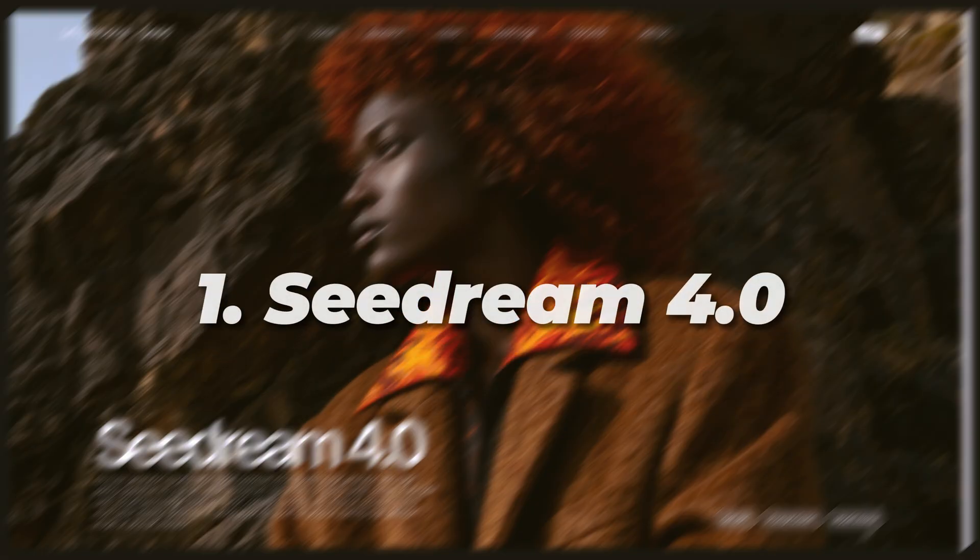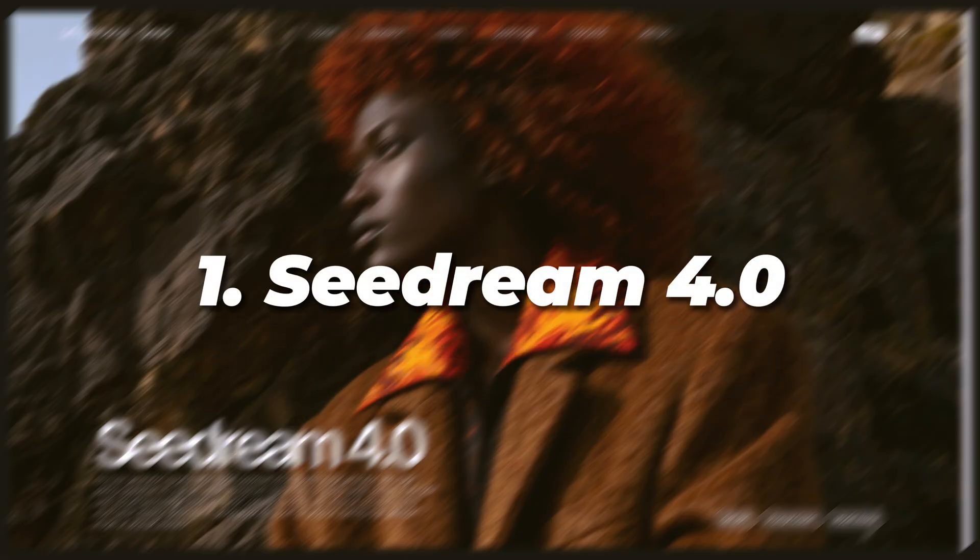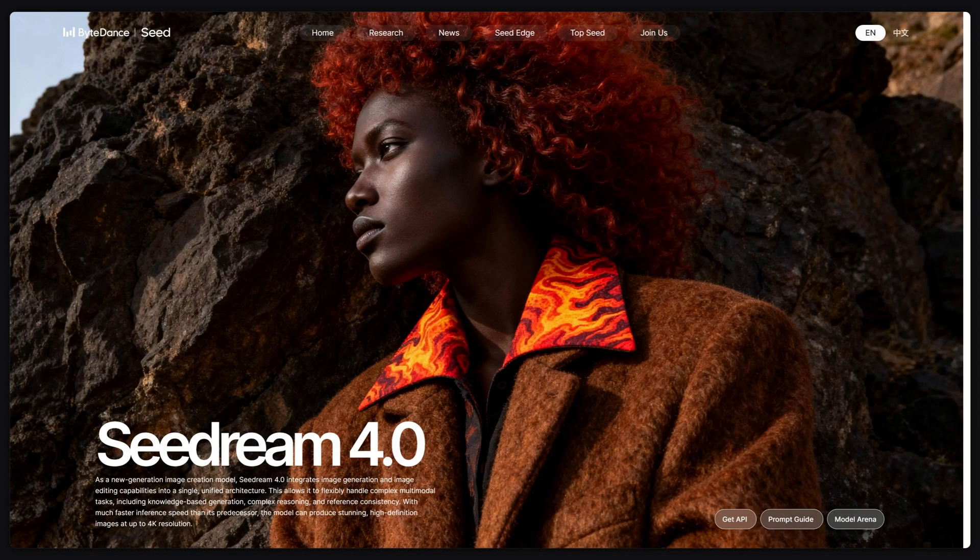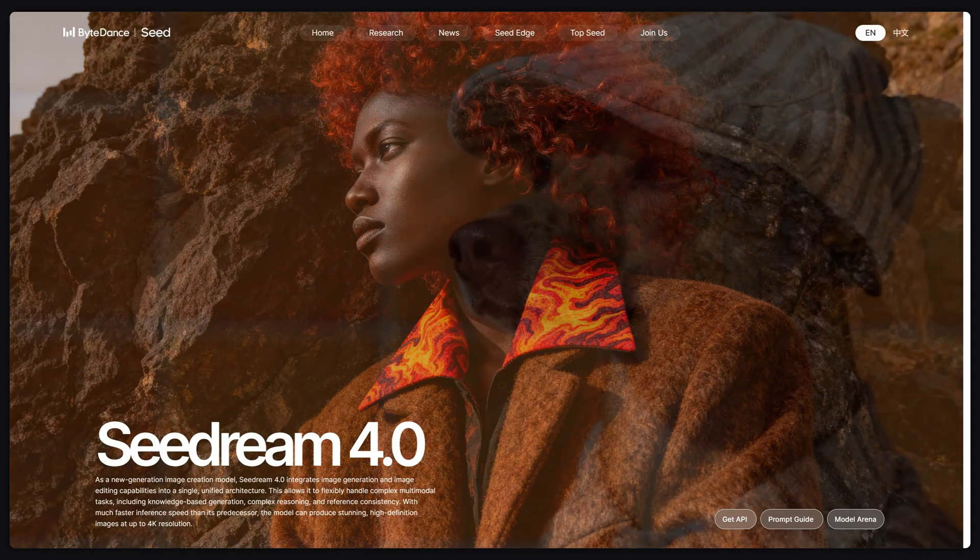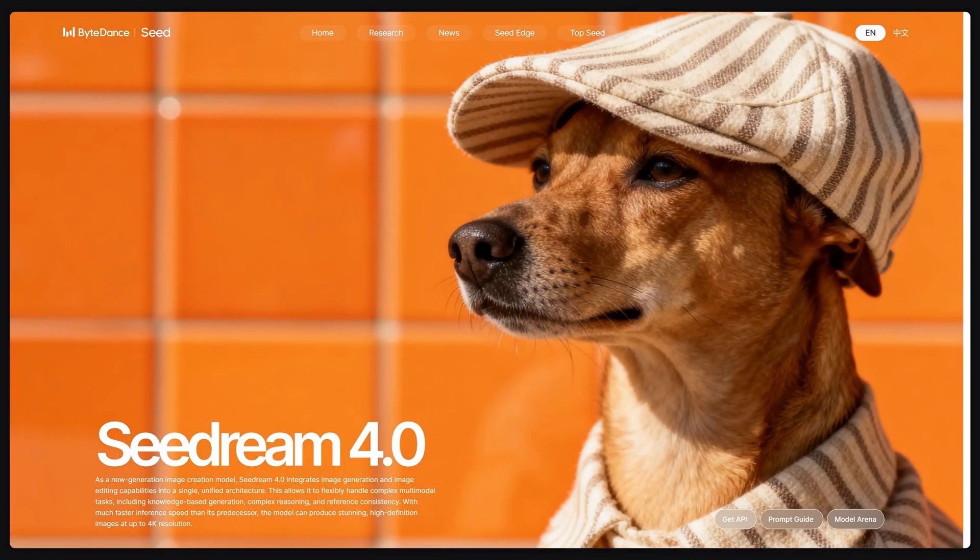The first one is cdream 4.0 developed by ByteDance. The global version hasn't officially launched yet but don't worry, I'll show you how to use it later and let's try the Chinese version.